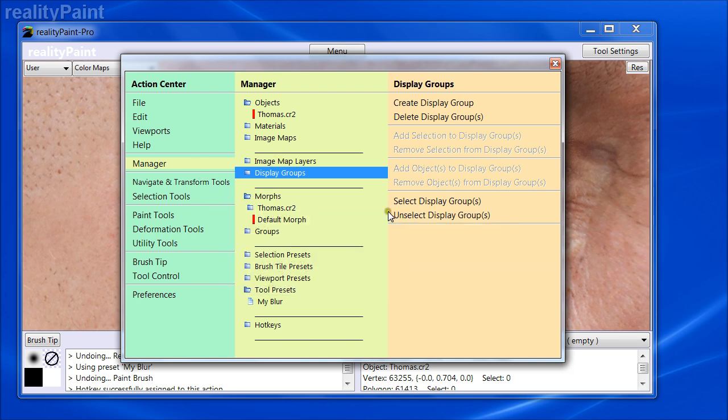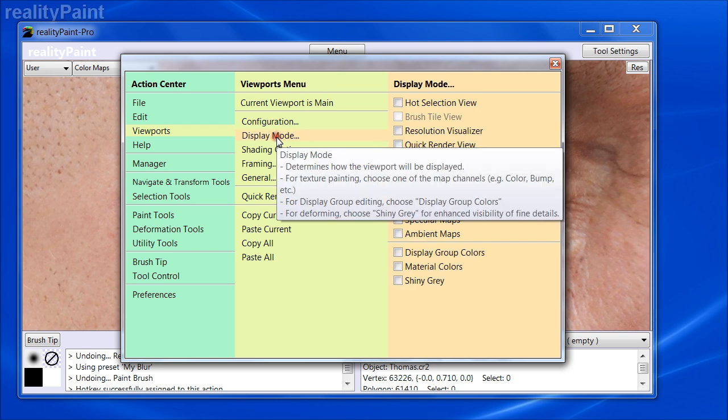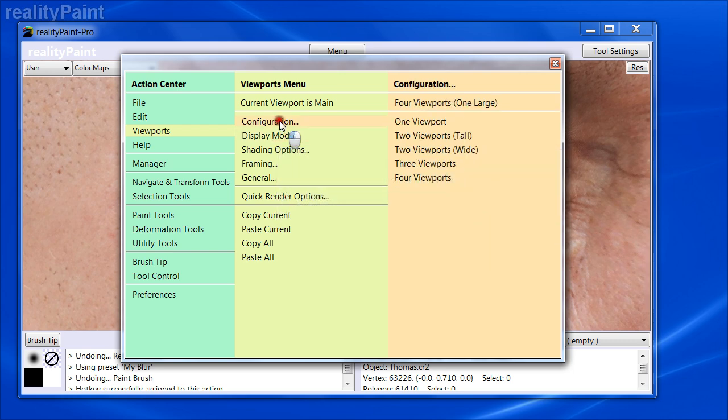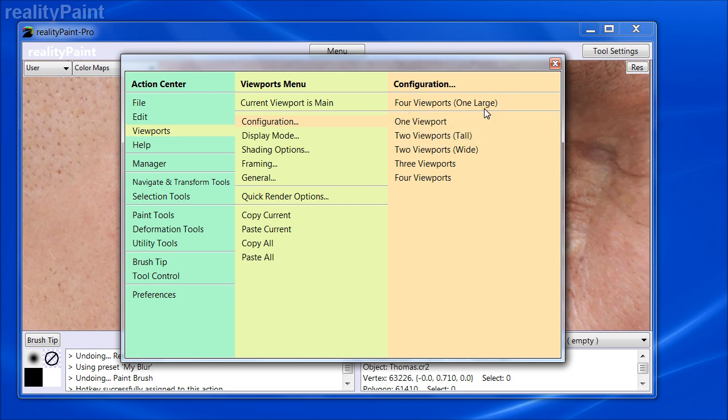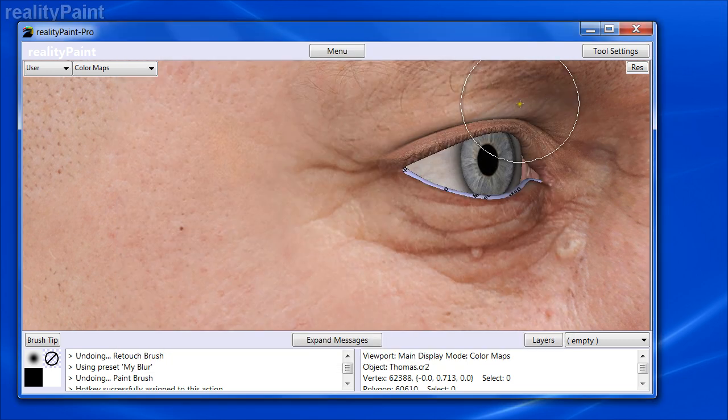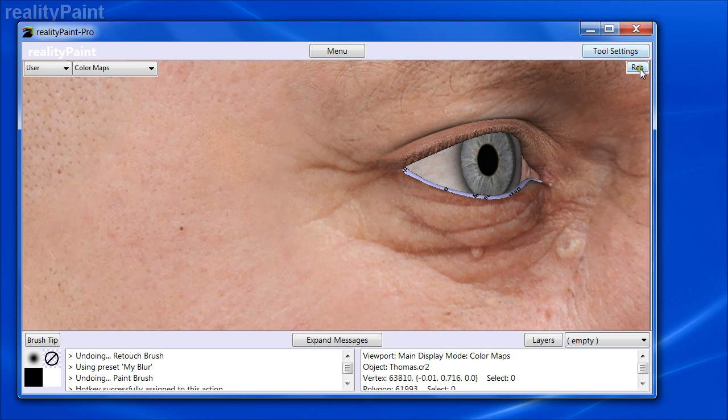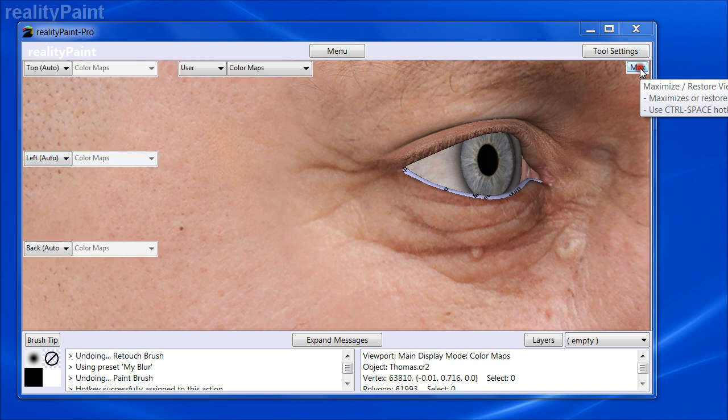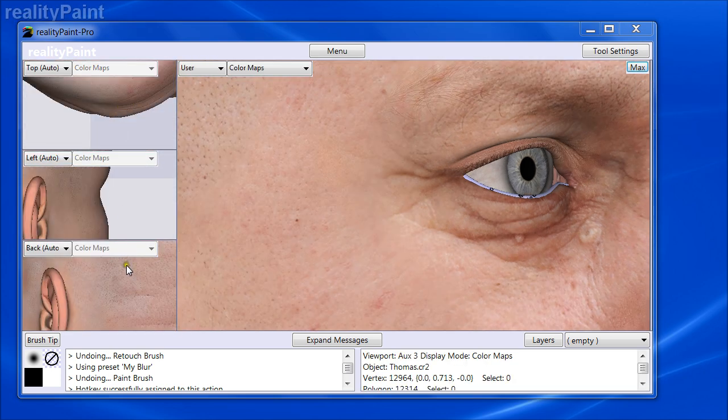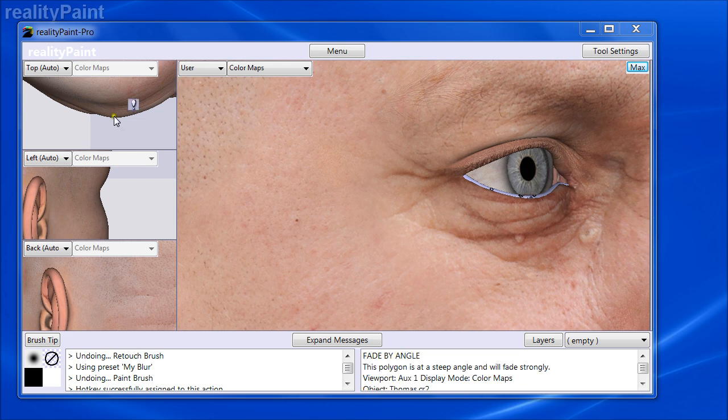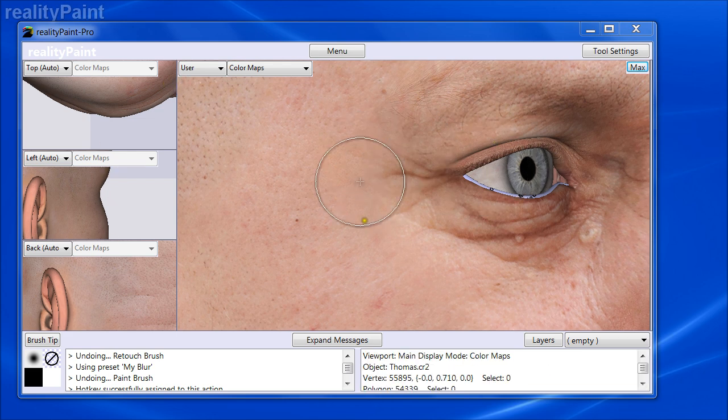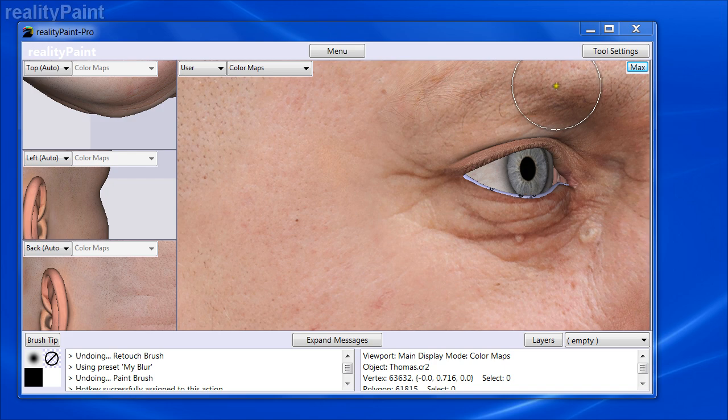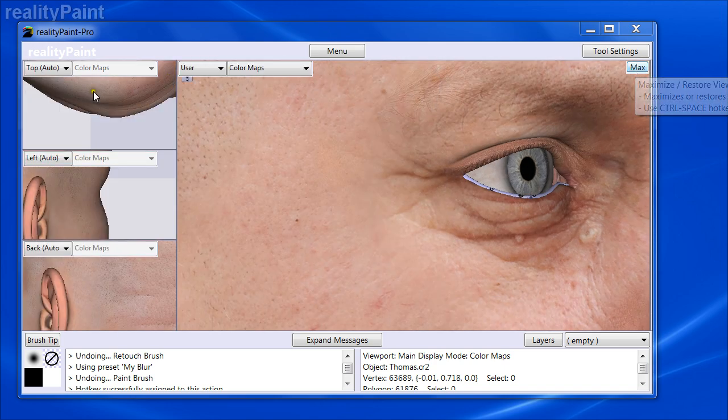So that is 99% of the difference between Reality Paint Pro and Standard. Here, there's one other difference. Under Viewports, Display Configuration. By default, this four viewport, one large is the default configuration. But you usually just see this one large one. That's because it's maximized. But if you click this Max Restore button, you'll see that you have these three small viewports and this one large one over here. This is your master viewport. That's the default one.